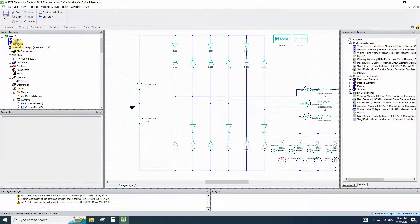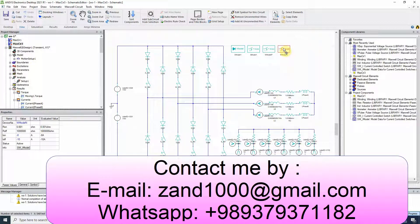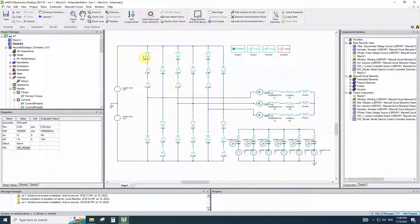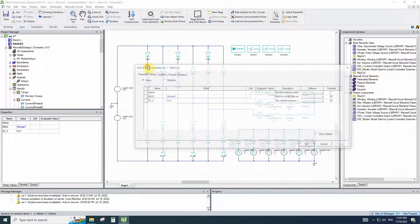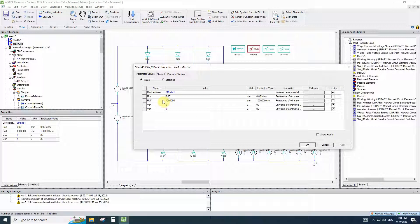Now let's go to the chopped current control external circuit. We have another switch in every leg and another switch model beside the simulation. The controller of the pulses is the same and the inverter is the same, but it has two different current control switches in every leg. The diodes are the same as the last circuit, and the voltage control switches are the same.